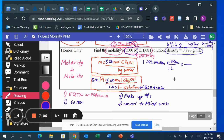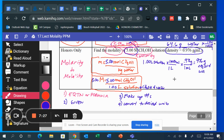One milliliter weighs 0.976 grams, giving 976 grams of solution — which is CH₃OH and water. I only need the mass of water, so I have to subtract the CH₃OH mass out.